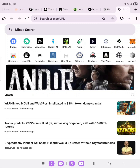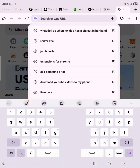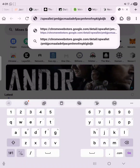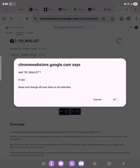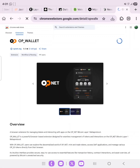Without further ado, let's go straight into this guide. The first link will be in the description of this video — go ahead and copy it, head over to your browser. What we want to do is add the OP Wallet to our Chrome. As you can see, the OP Wallet is the first thing we need to add, so we're going to click on 'Add to Chrome'.